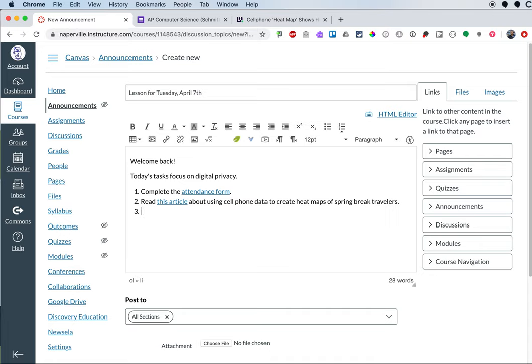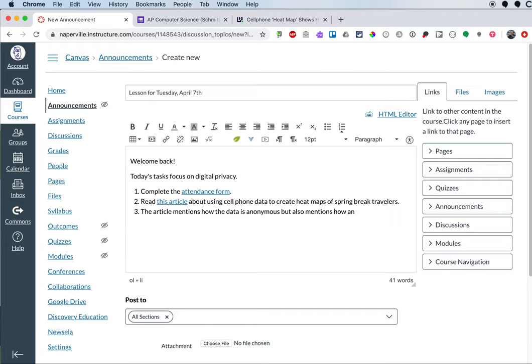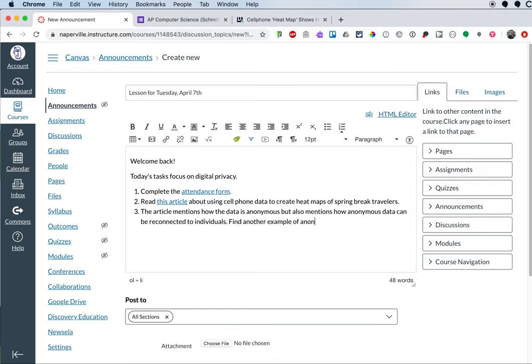And step three is going to be the article mentions how the data is anonymous, but also mentions how anonymous data can be reconnected to individuals. Find another example of anonymous data being connected to individuals and post in our discussion.